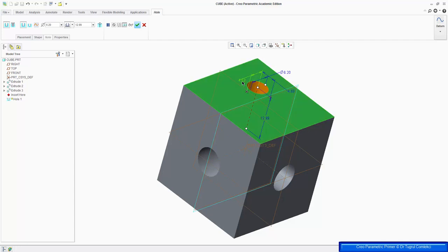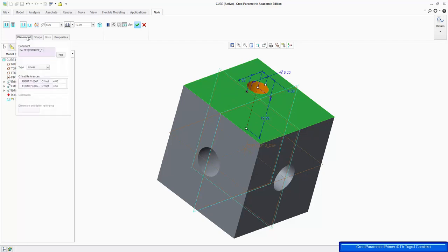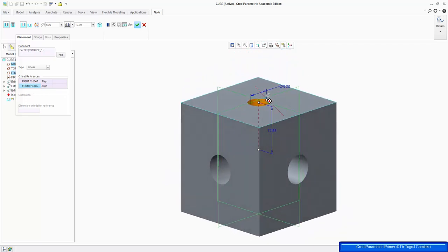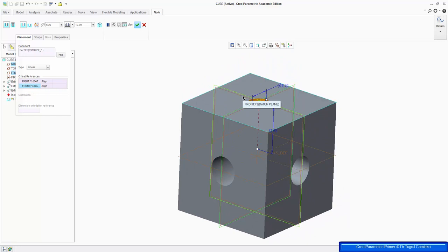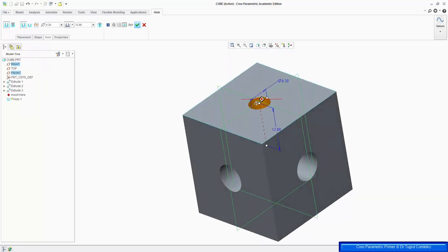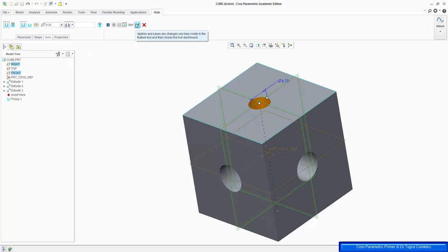We can change these dimensions and place it where we want. But if you look at the dashboard, there's an option for placement, and we open that, and we can change the offset reference — instead of offset, we can make it align. So now the center of the hole is aligned with the center of the face of this cube. We also want that hole to go through all the length of this cube, so click on this button on the toolbar and the dashboard, which drills to intersect with all surfaces. And press OK to accept it.